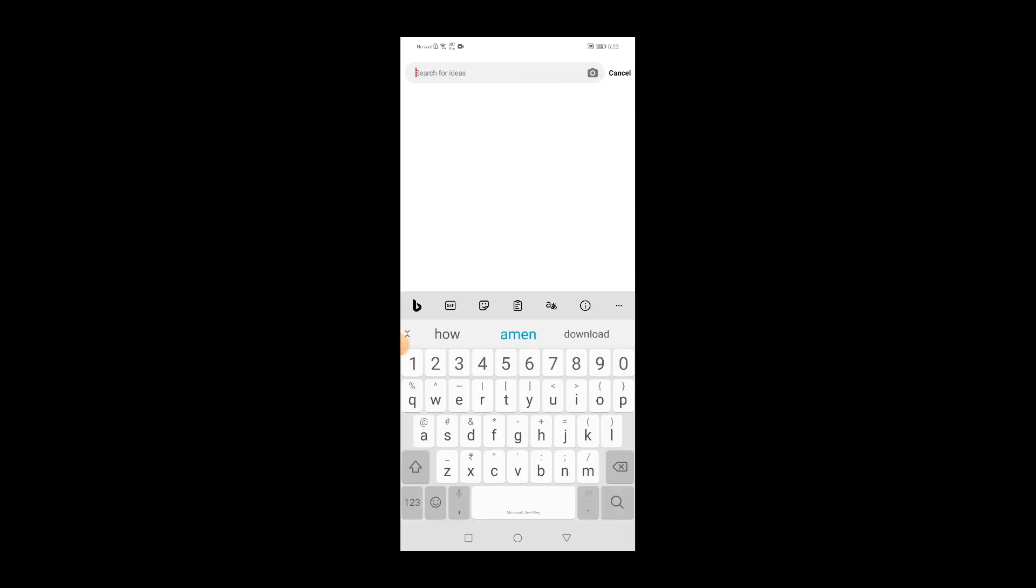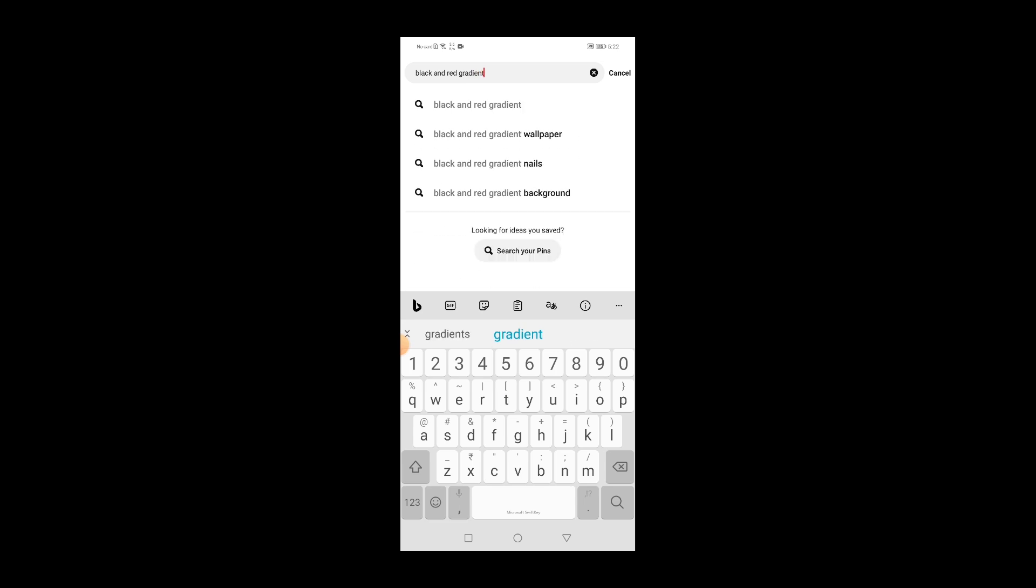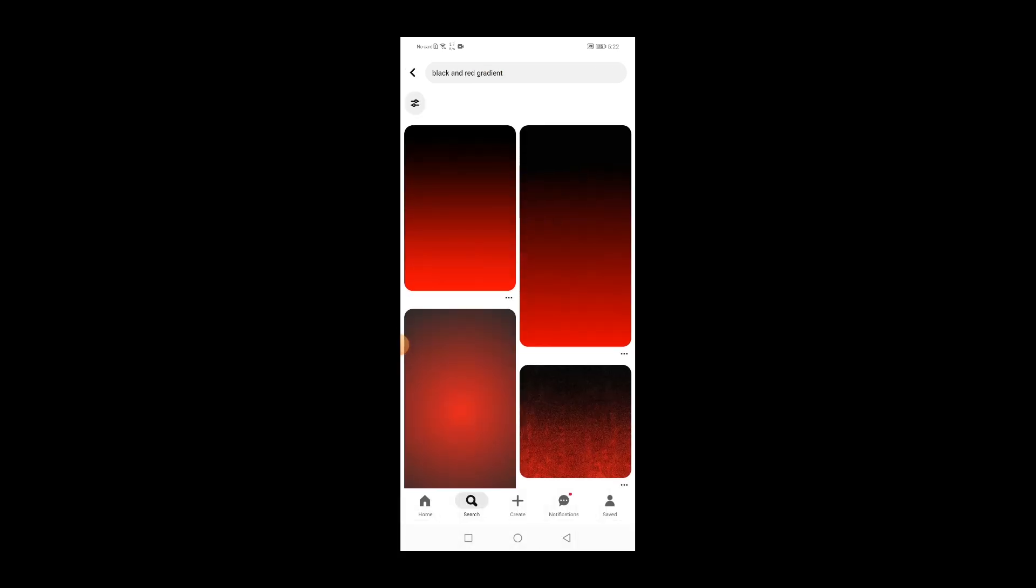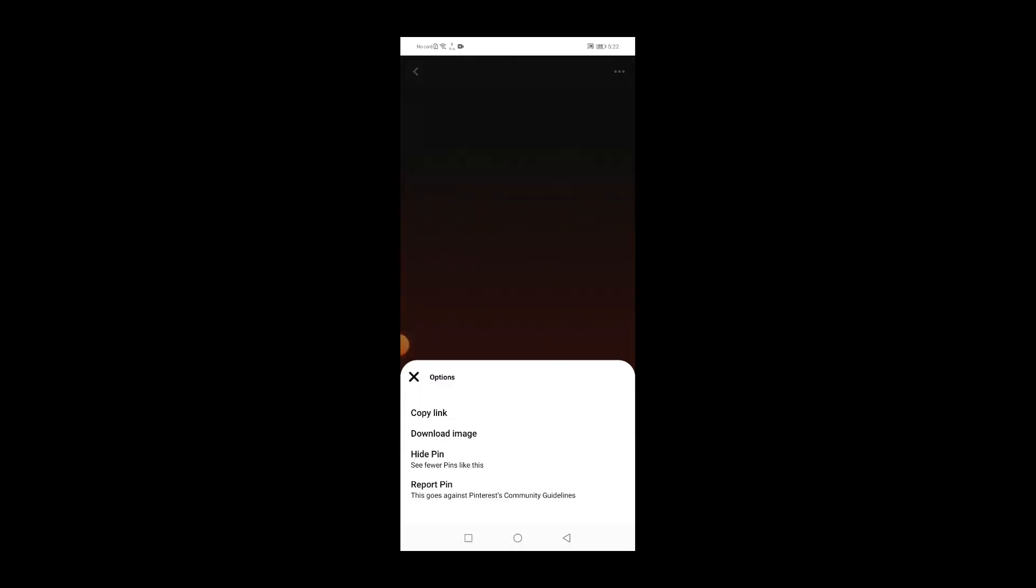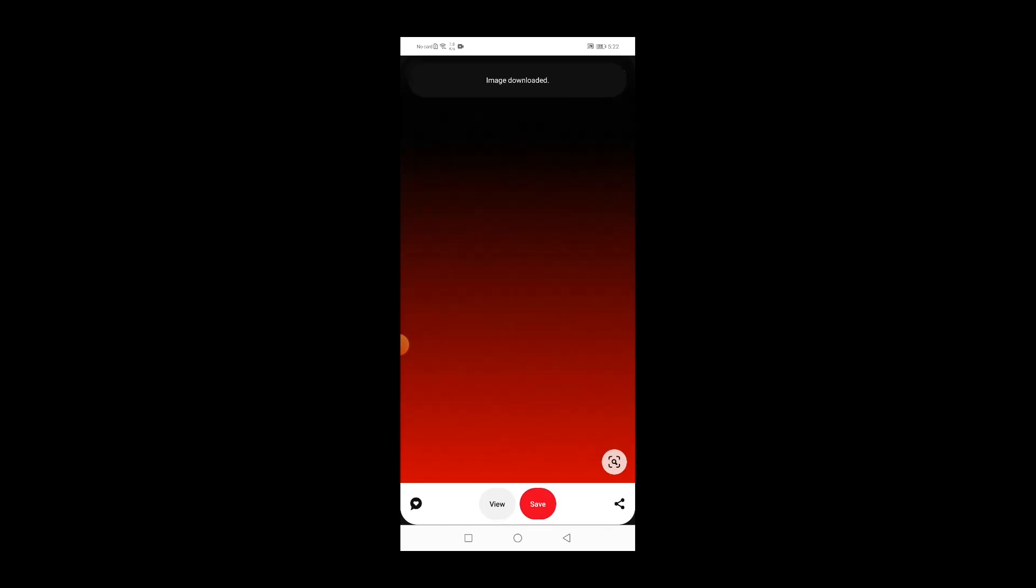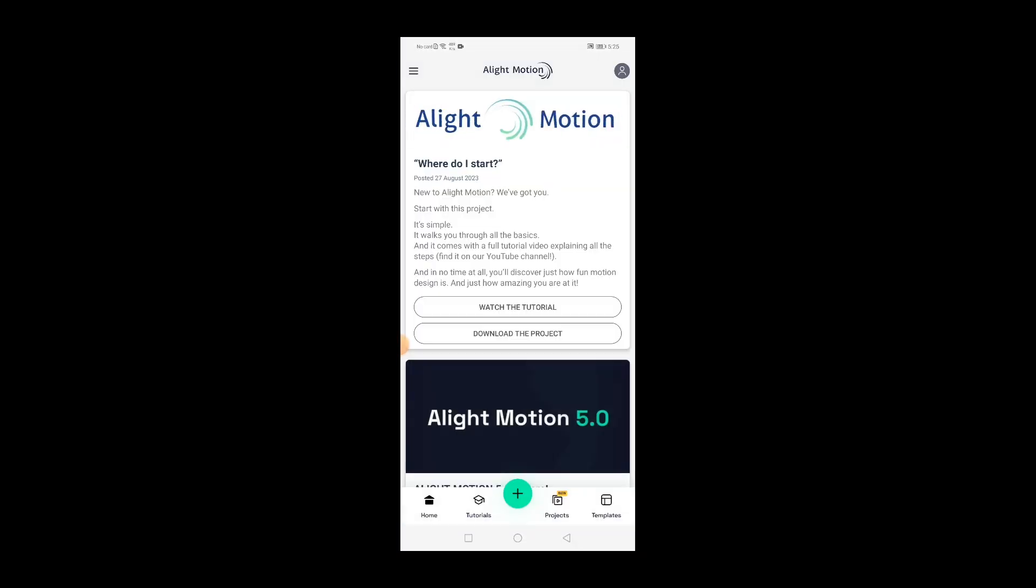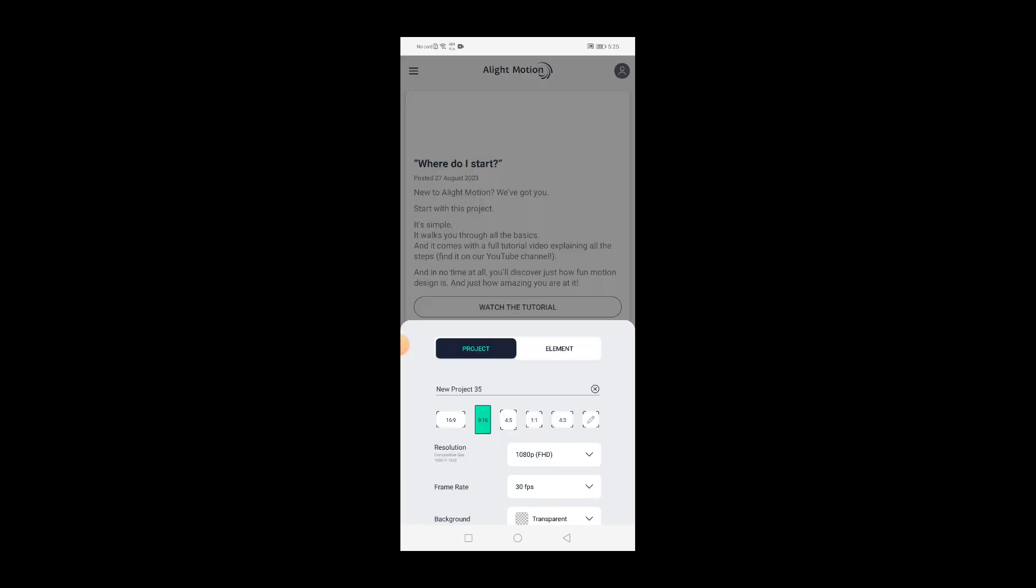And this time search for the black and red gradient or whatever gradient that you like and download them too. So yeah, we are done here. Now we need to open the Alight Motion application. Click on this plus icon.